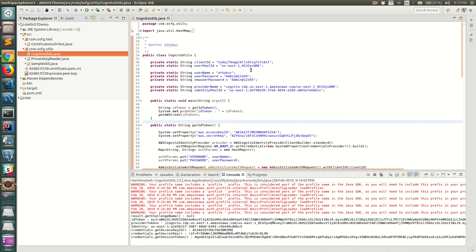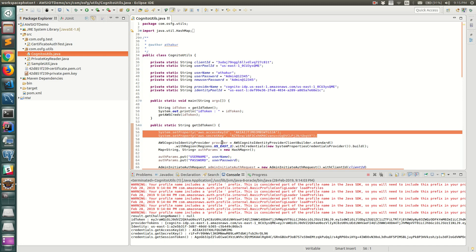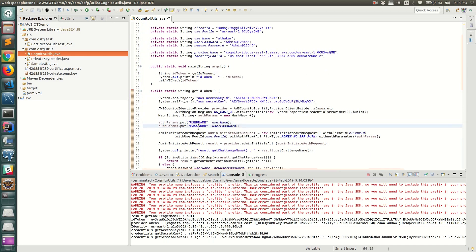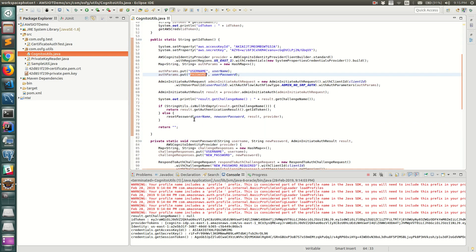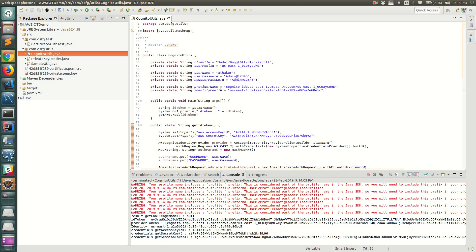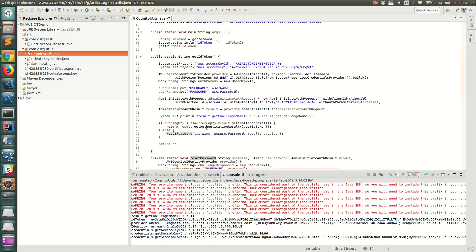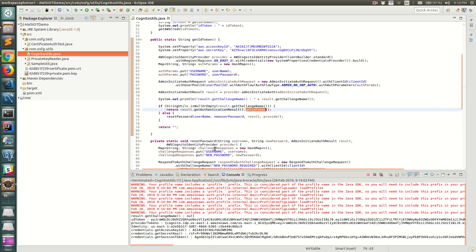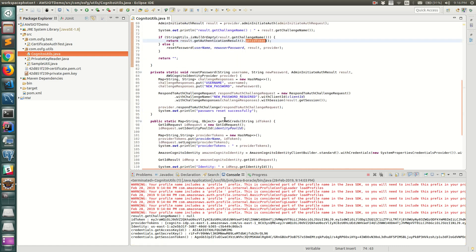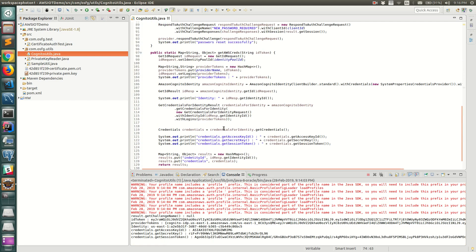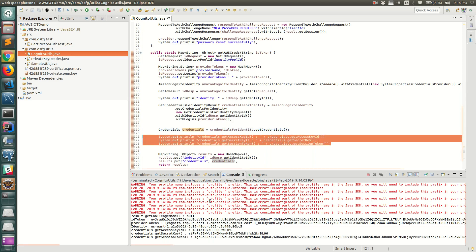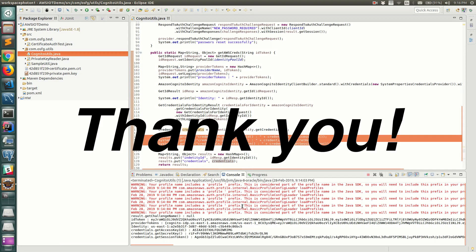To summarize: we created a user pool and used server-side authentication with AWS credentials, providing username and password. The first run triggered a password reset from 'Admin@123' to the new password. After that, subsequent calls returned the ID token. We then used that ID token to call the identity pool and exchange it for temporary AWS credentials, which were printed on the console. Let me know if you have any questions — thank you!